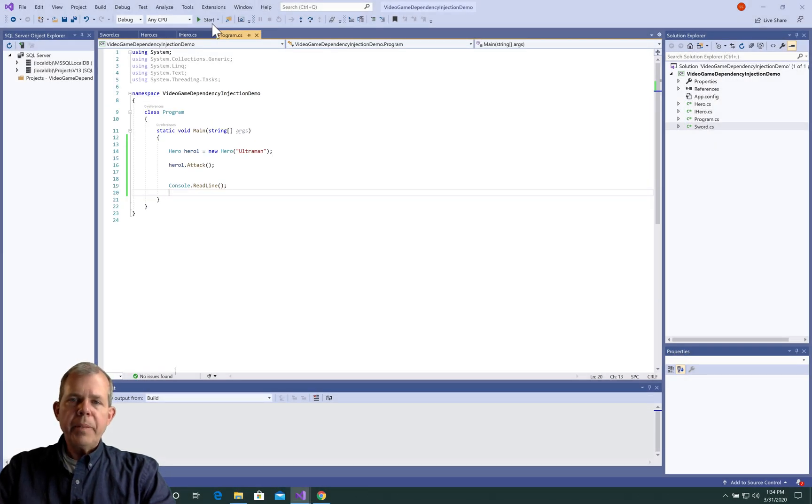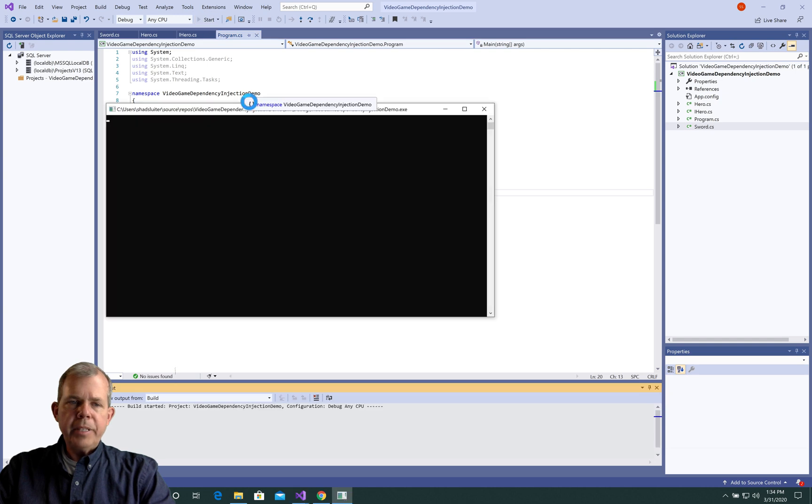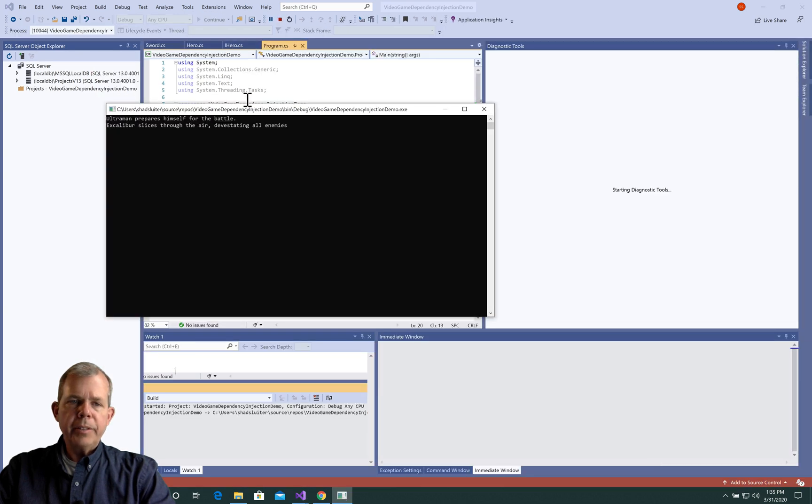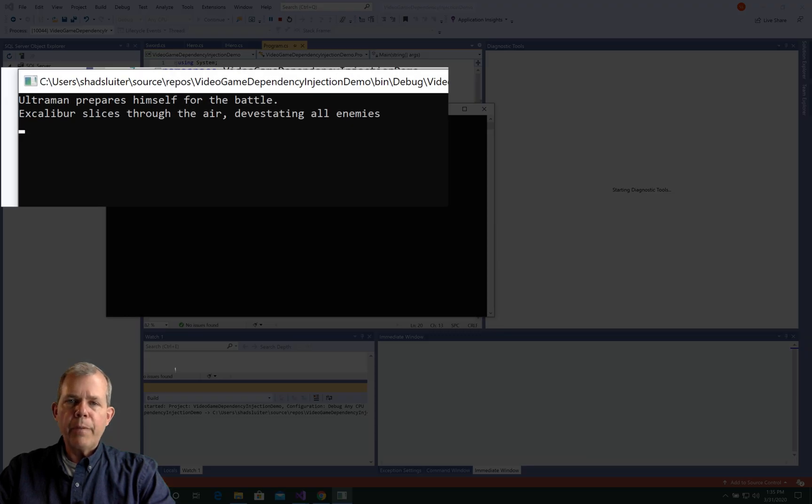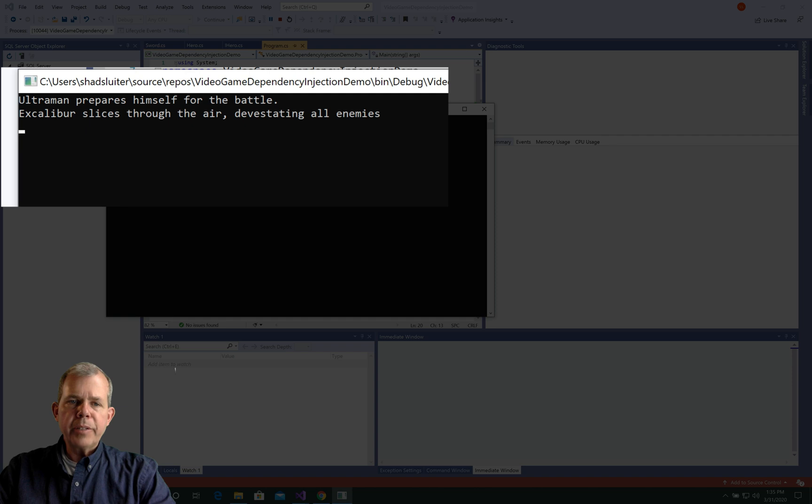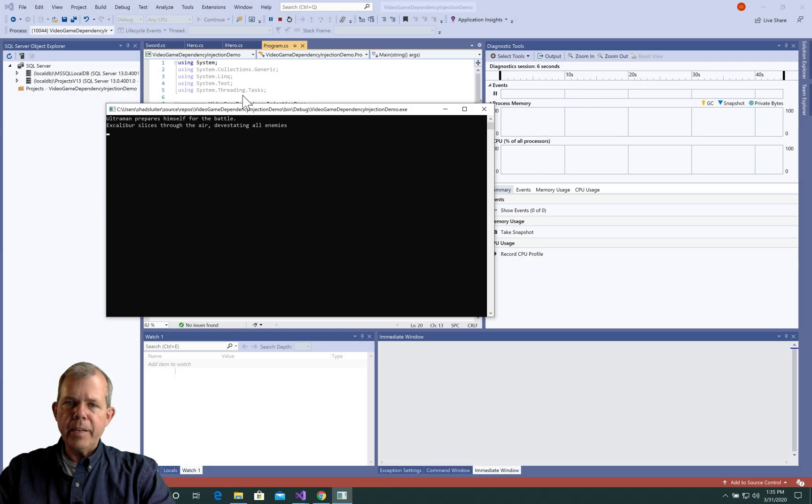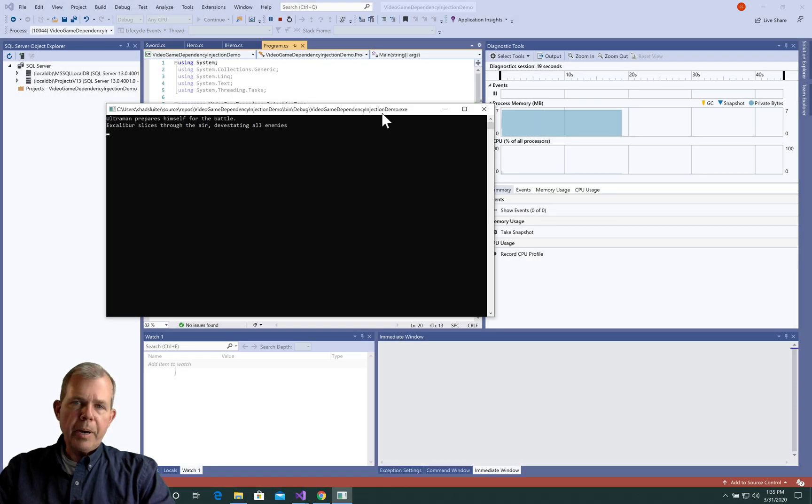So I run the program, and you can see the output now says, Ultraman prepares himself for the battle. Excalibur slices through the air, devastating all enemies. So it's a pretty simple program.